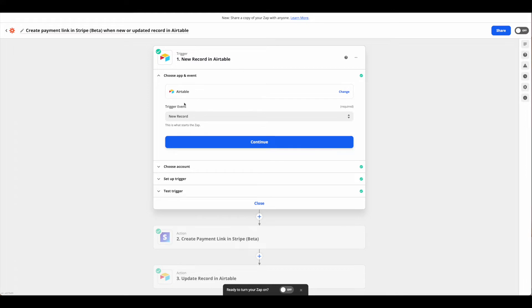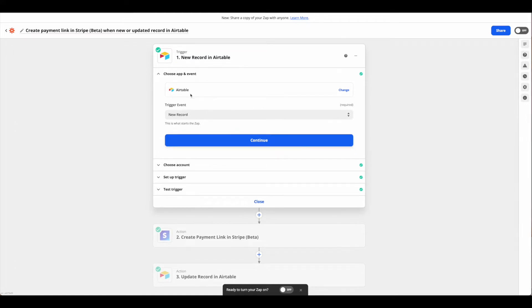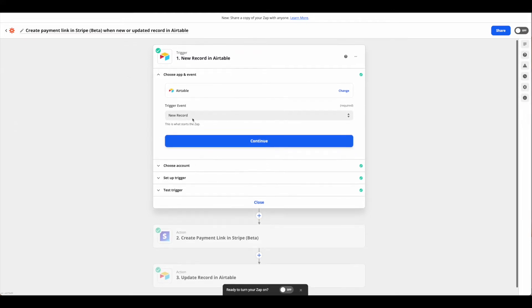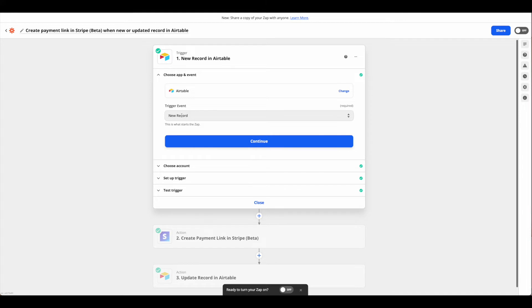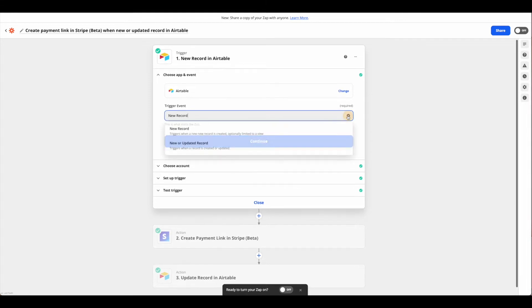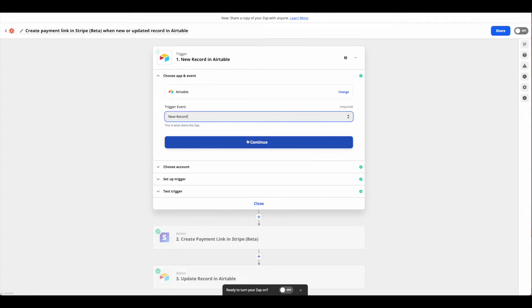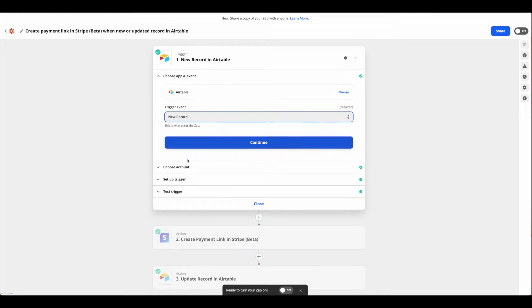The first thing we want to do once we're in is of course choose Airtable and new record. You could also do updated, new or updated, whichever you would prefer. Once that's ready, hit continue.